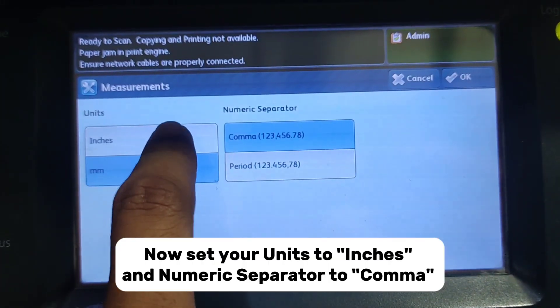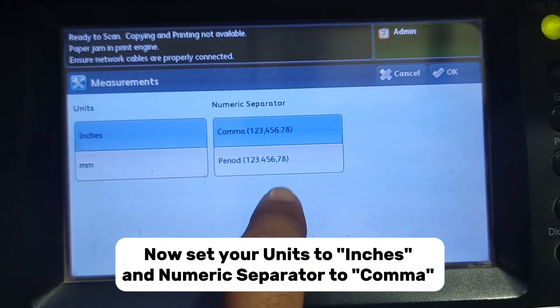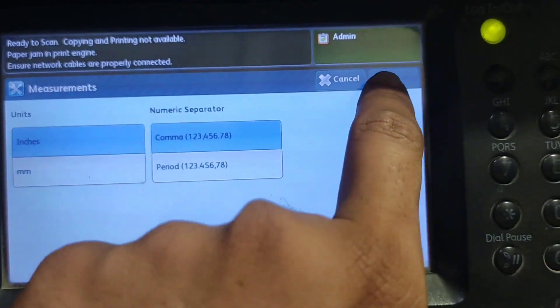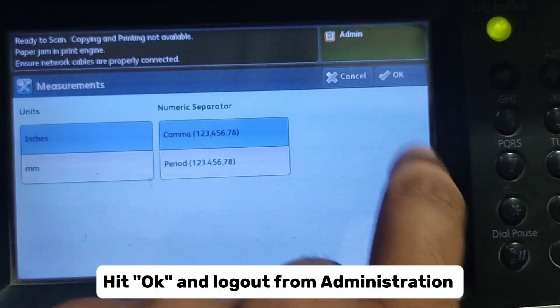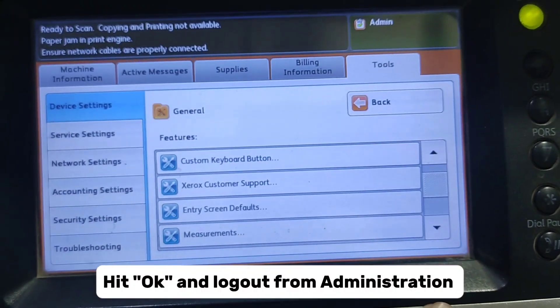Now set your units to inches and the numeric separator to comma. Hit OK and log out from administration.